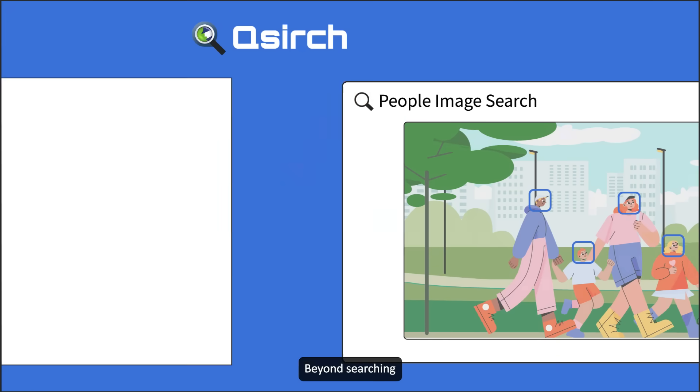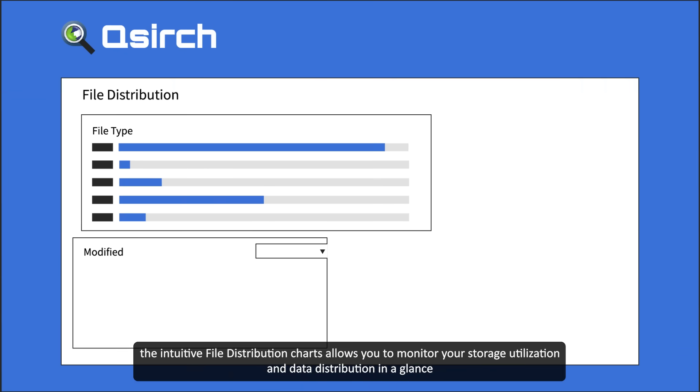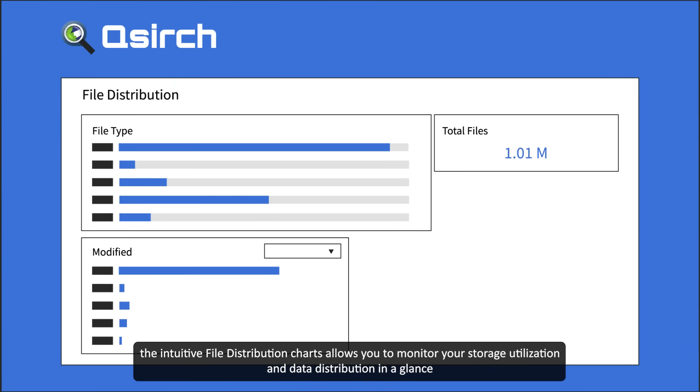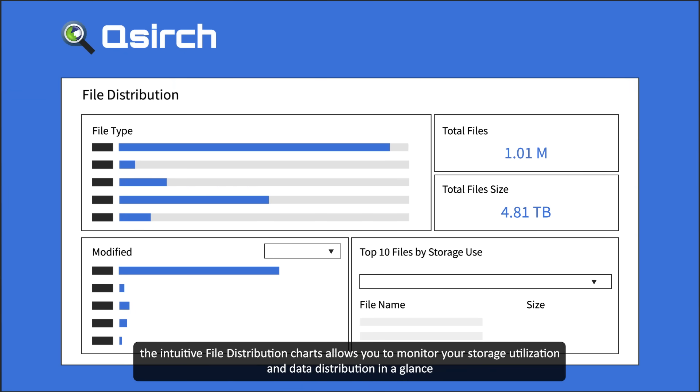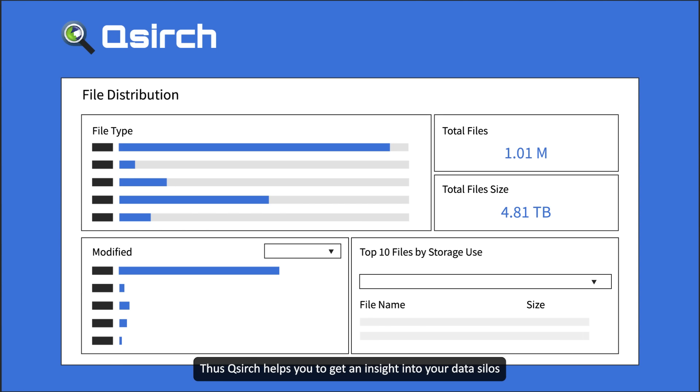Beyond searching, the intuitive file distribution charts allows you to monitor your storage utilization and data distribution in a glance. Thus, QSearch helps you to get an insight into your data silos.